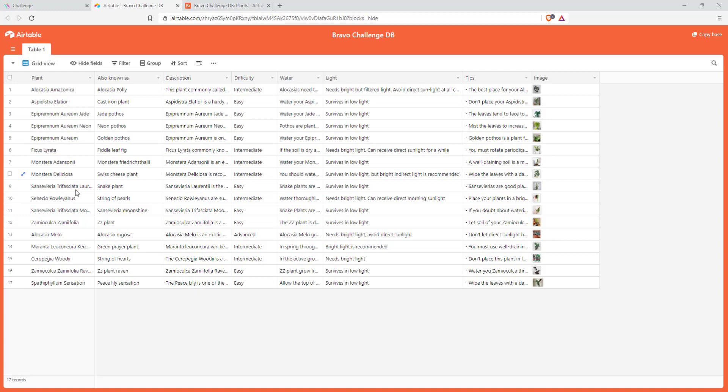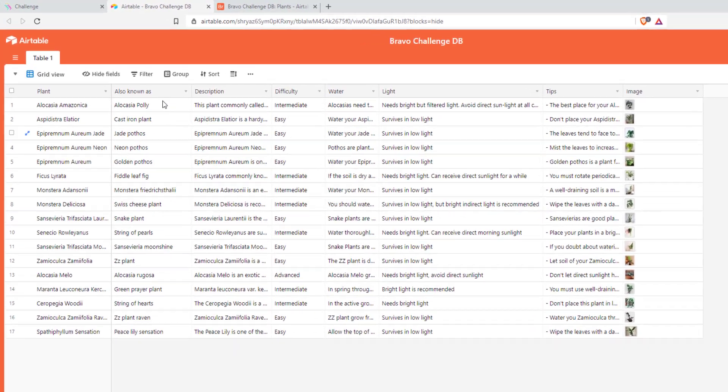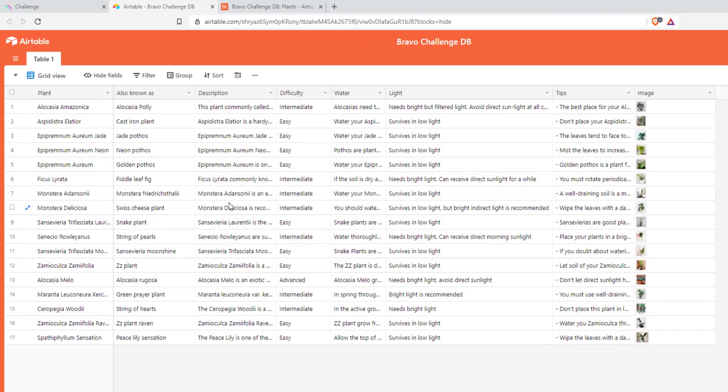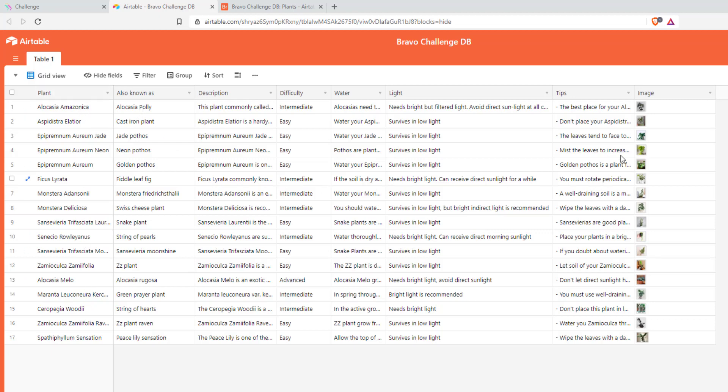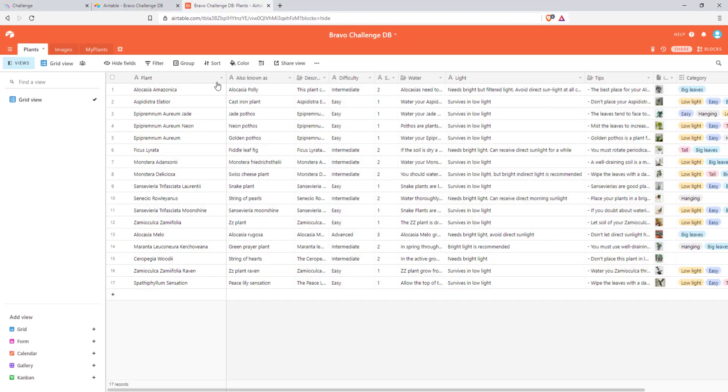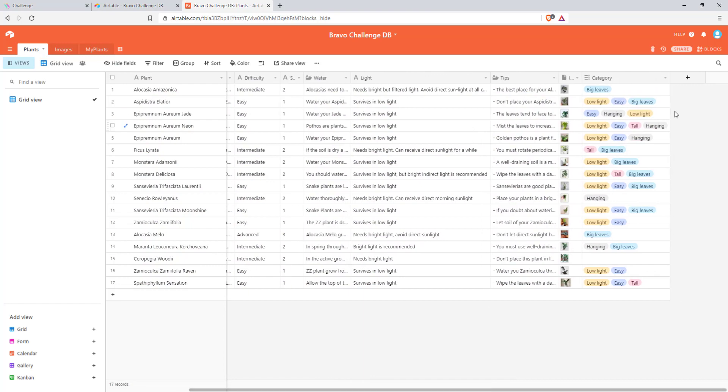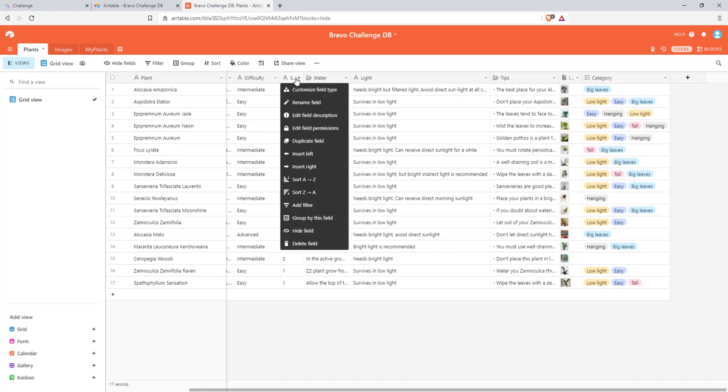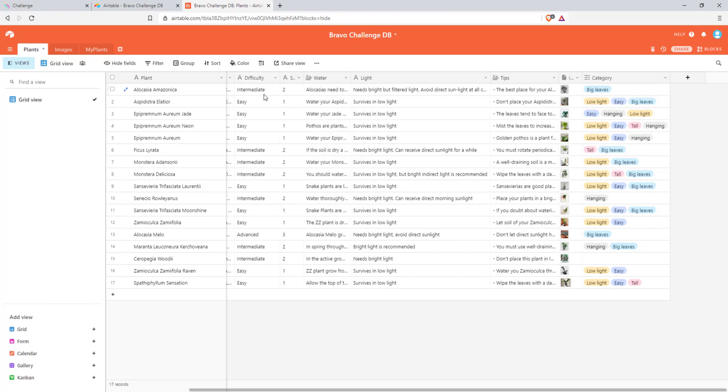Now let's have a look at the table that was provided for the challenge. We can see that we have all the plant names with some of the attributes and one image. I added a couple of things like the categories which we've seen earlier.